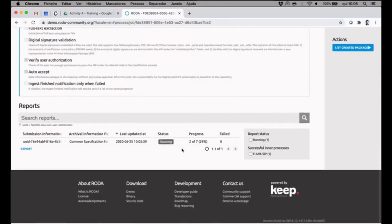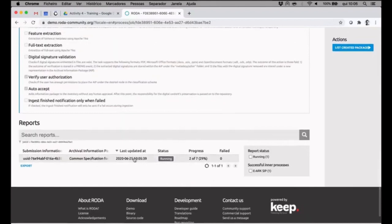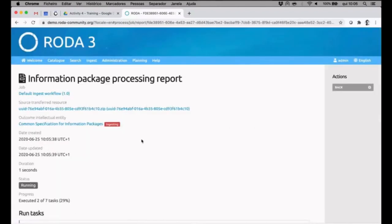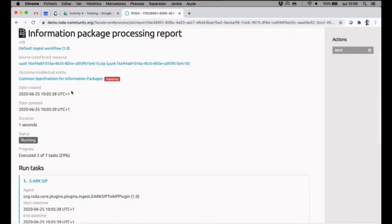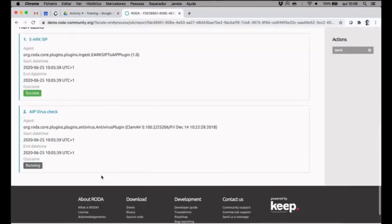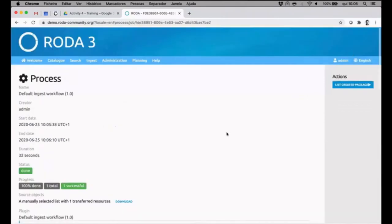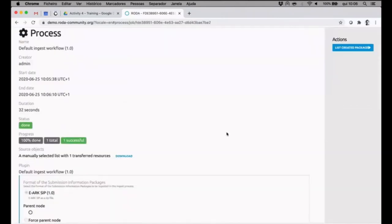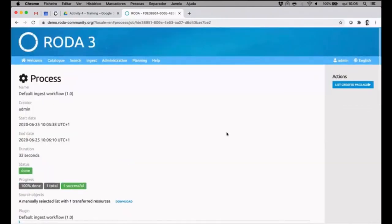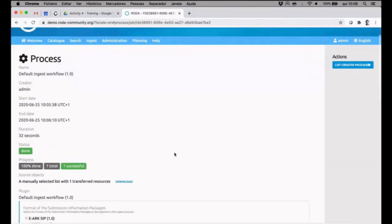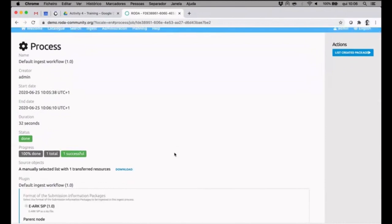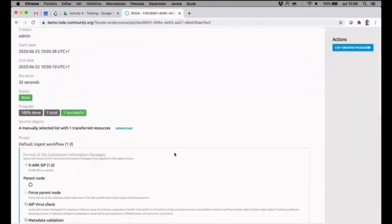We can see down below that it is ingesting and performing under this submission information package. It is performing the virus check, and then I can see that the process itself as a whole has gone to an end.